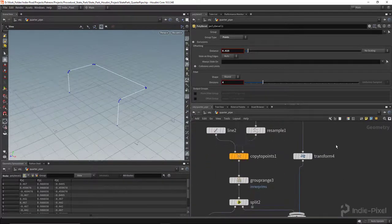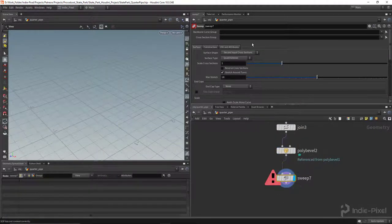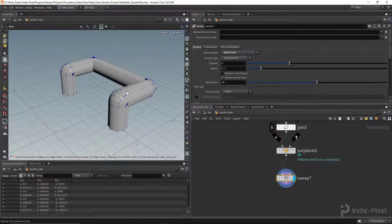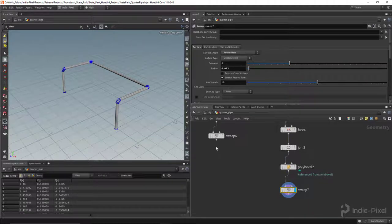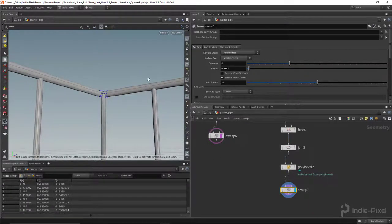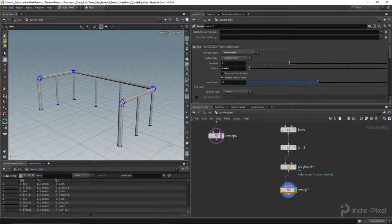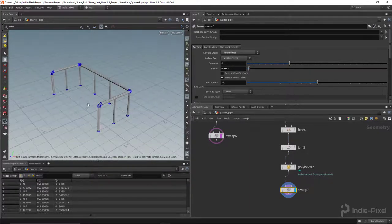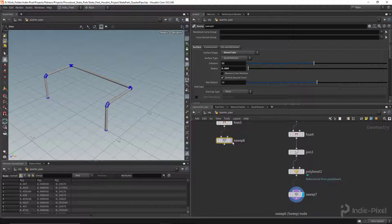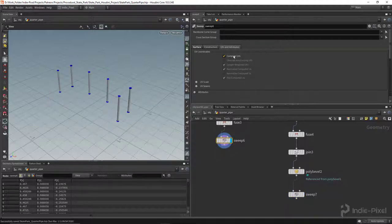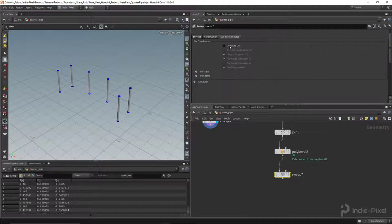Now let's sweep the top rail. I want the vertical rails to be a bit smaller than the top rail, so I'll drop a sweep node, switch to round tube. Let me turn on the template to compare — just a little bigger than the vertical poles, that looks good. Now let's make sure we're producing UVs on both sweeps. I'll turn off 'Normalize Computed UVs' and 'Snap U and V' on both sweep nodes.